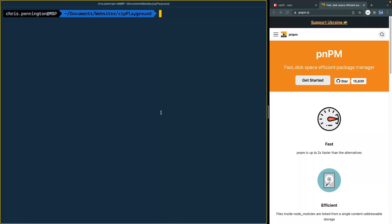Now, there's actually other tooling you can use. For instance, pnpm is one of these where it actually creates kind of global stores of any node dependencies you have, and then it just creates hard links to those throughout all of your projects, which makes things way faster. And it also means you're not having duplicated installs all over your project directories. But that's for another day — if you're interested in that, let me know and I can see about doing a video on it.